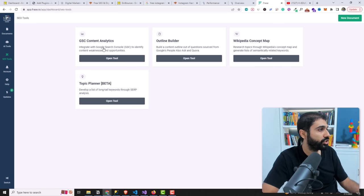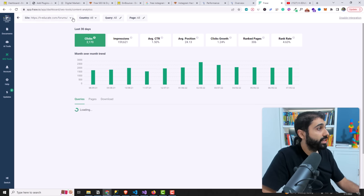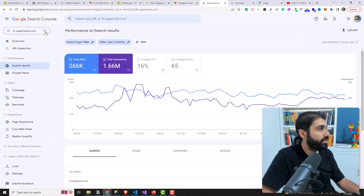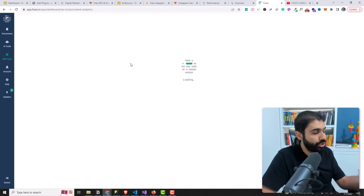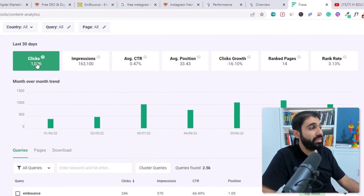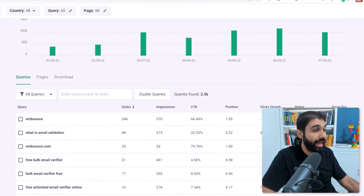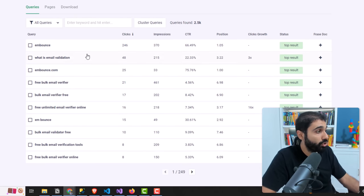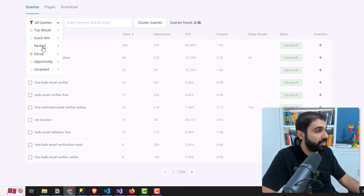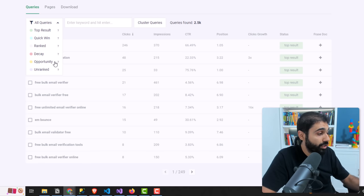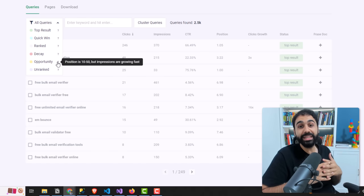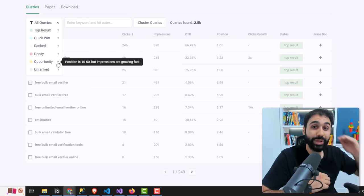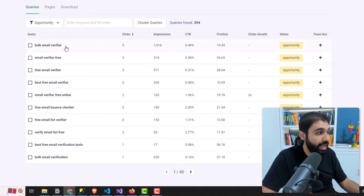Go back to SEO Tools > GSC Content Analytics. Select your website — the properties will appear inside Frase. Let's pick embounce, our new website. You'll see from the last 30 days I got 1,000 clicks from Google and 163,000 impressions on this new website we built together. Now focus on this table: if you click on 'Opportunity,' this will show you the keywords you're ranking between positions 10 and 50 where impressions are growing fast — meaning it's an opportunity to target these keywords and rank in the top 10.